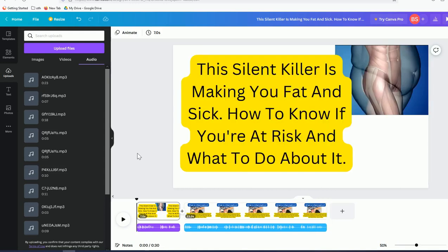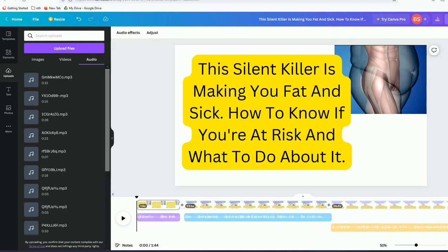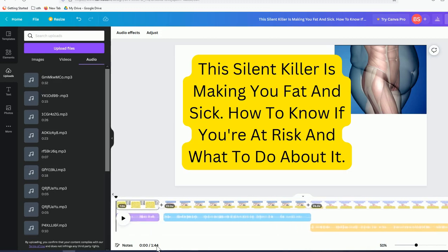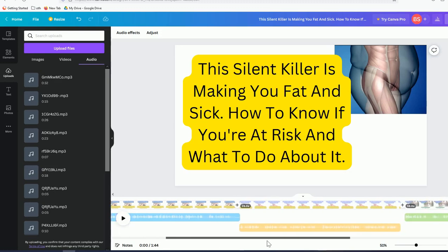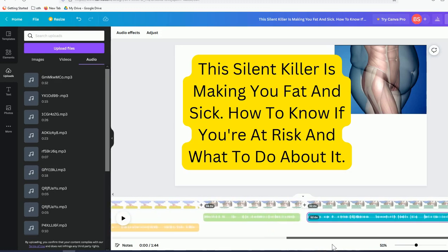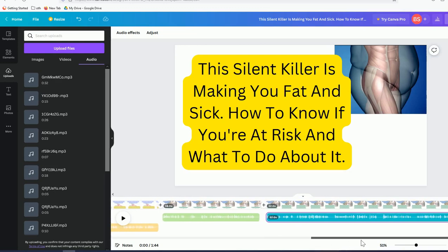Now two slides are complete. I'll pause and build out at least five slides total, then we'll play the entire video. Our short presentation is finished — five slides, one minute and 44 seconds total. That's ready to upload to your YouTube channel, TikTok, or whatever social media platform you want to use.